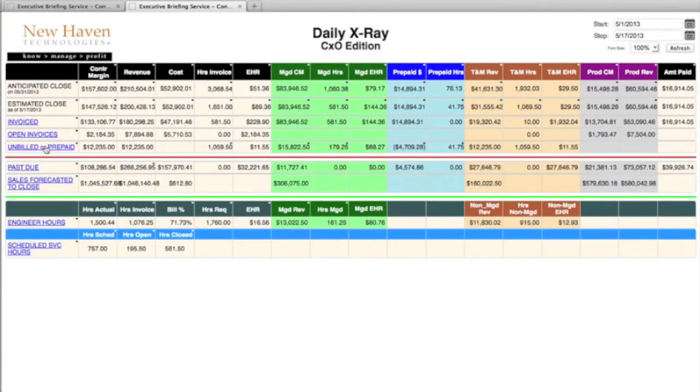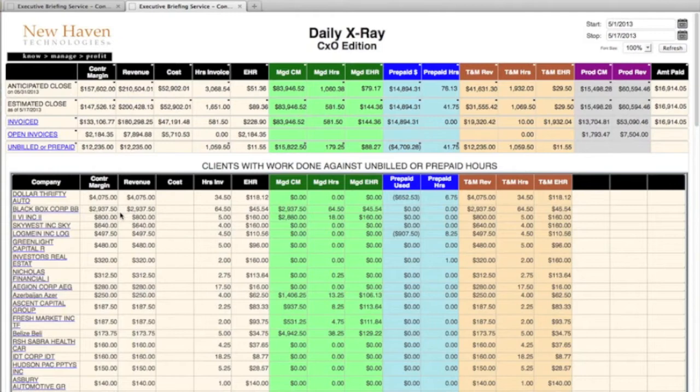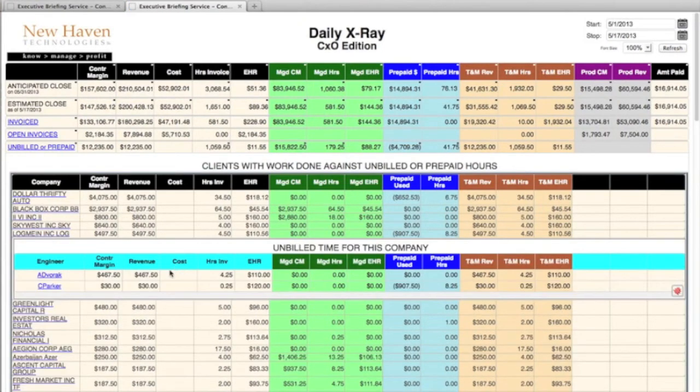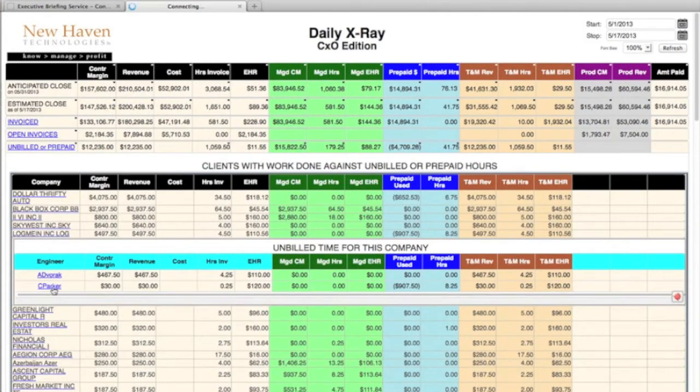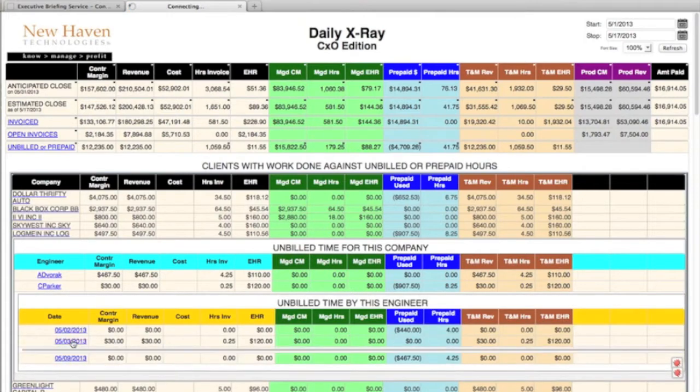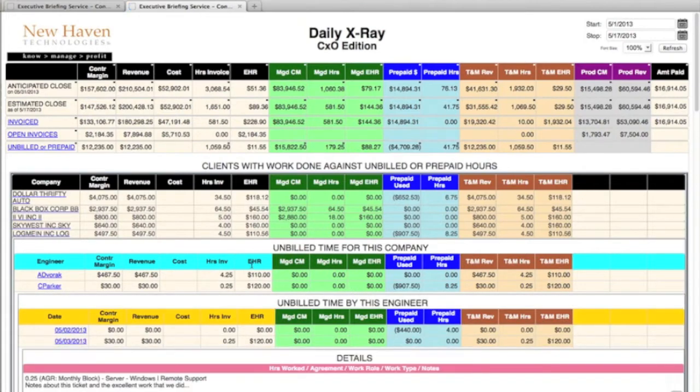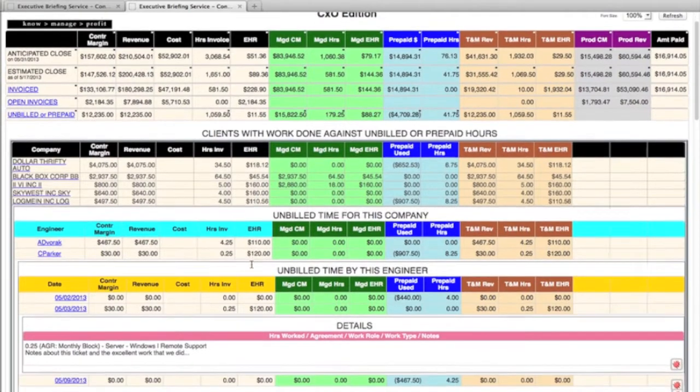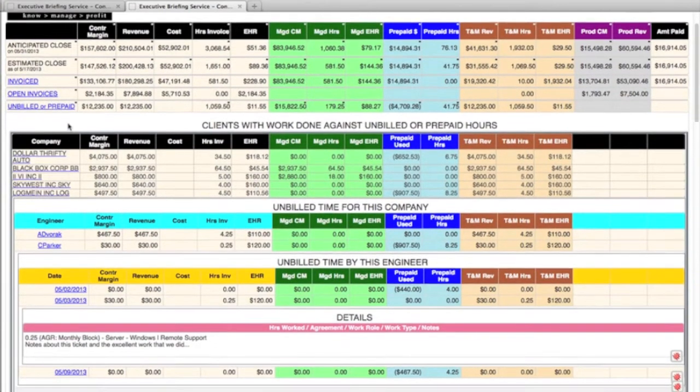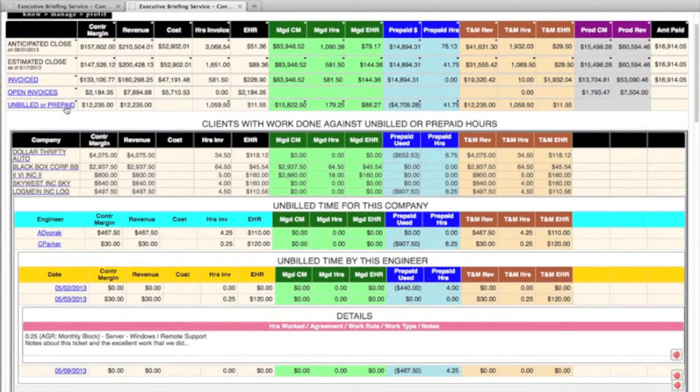You can see the same thing for open invoices that are being reviewed, and for unbilled time that's not been turned into an invoice yet, you can drill down and see specifically the engineers that are doing the work, when they did the work, and even down to the time entry level that they put in to ConnectWise.